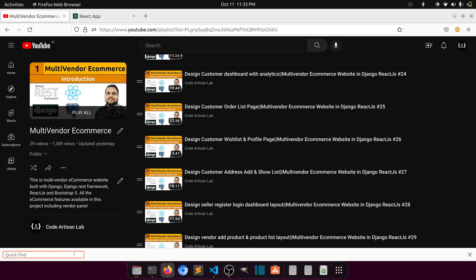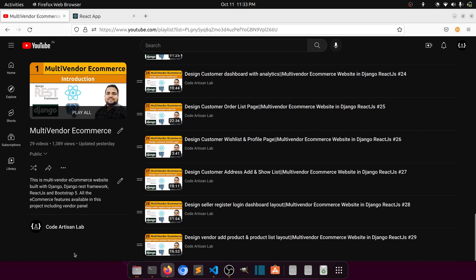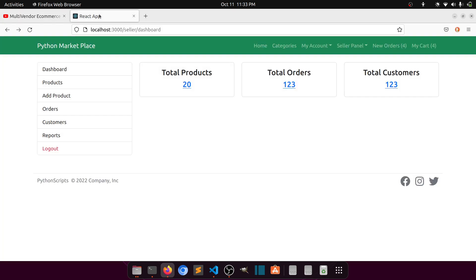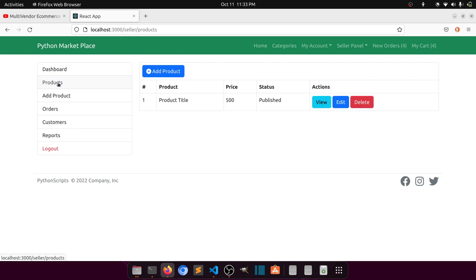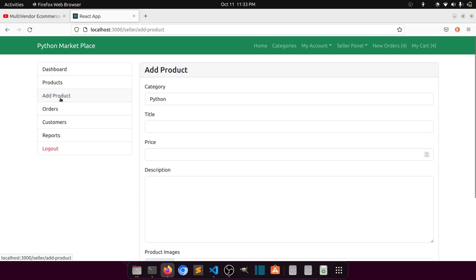Welcome to Code Artisan Lab. This is video number 30 from the multi-vendor e-commerce website in Django with React.js. In this video we will work on the orders layout, and we may also include the customers layout. In our previous video we created the product section, the product list, and the add product section.